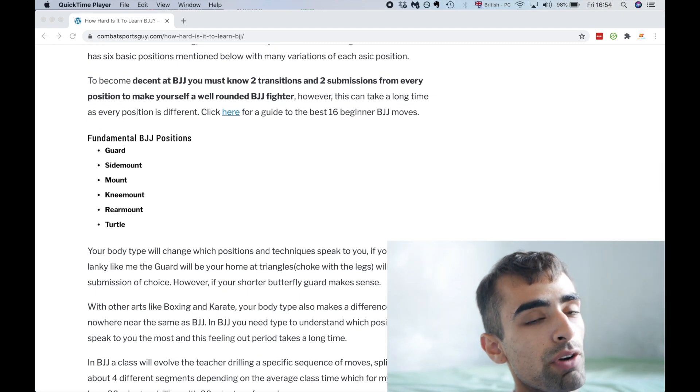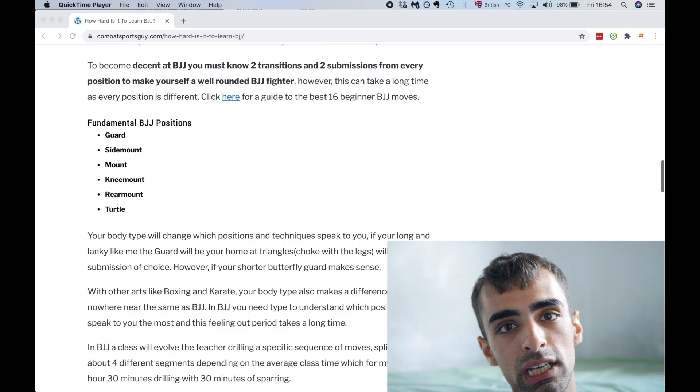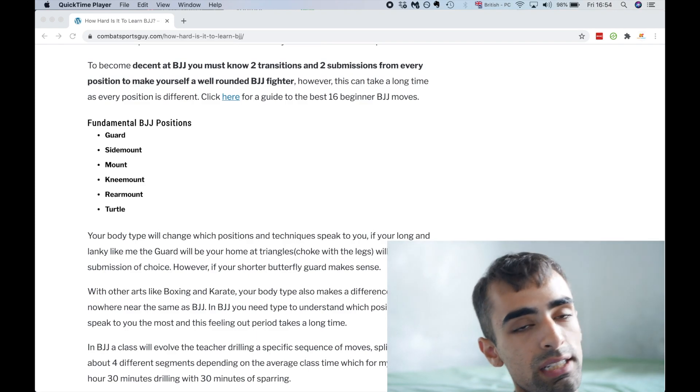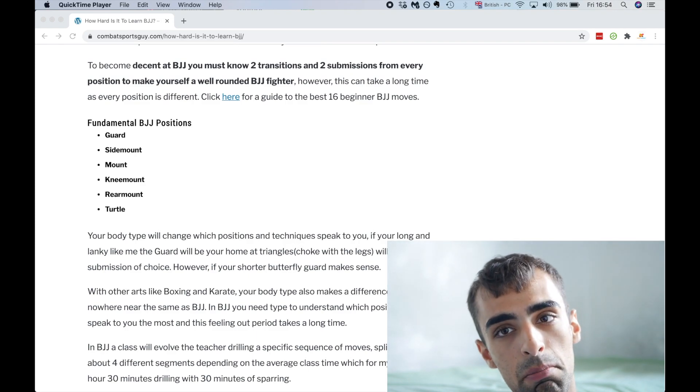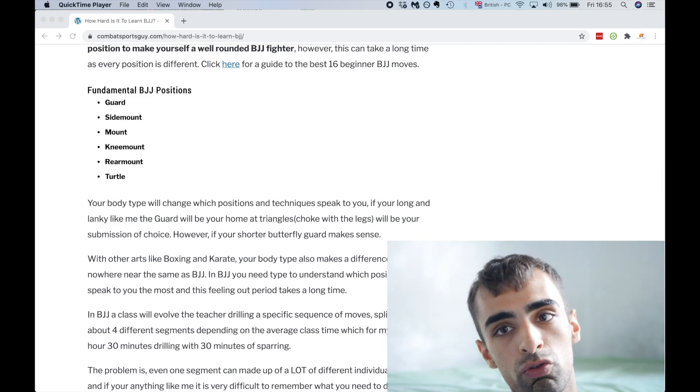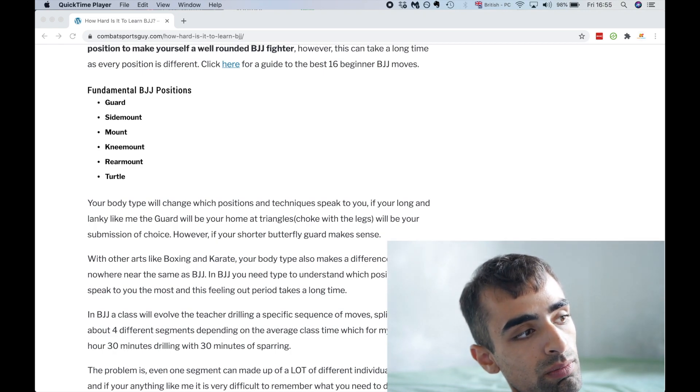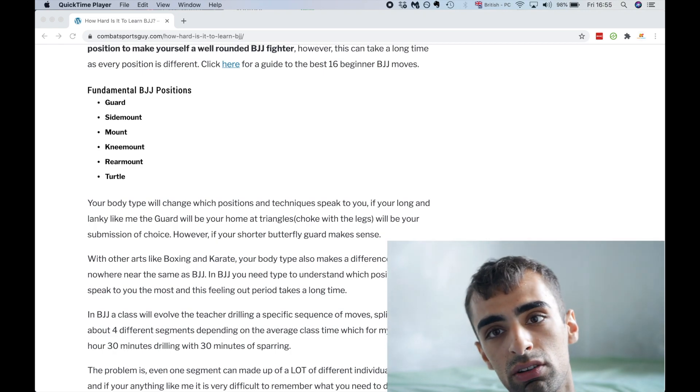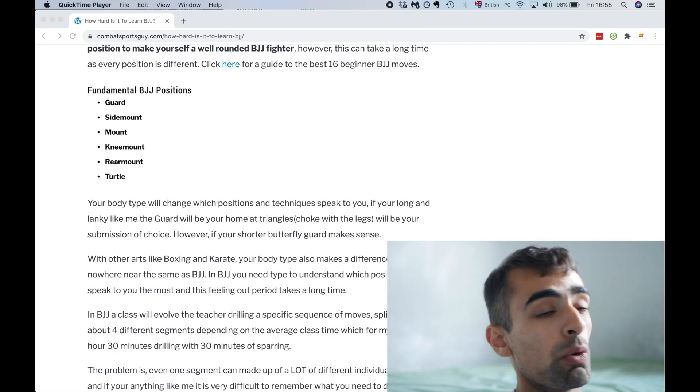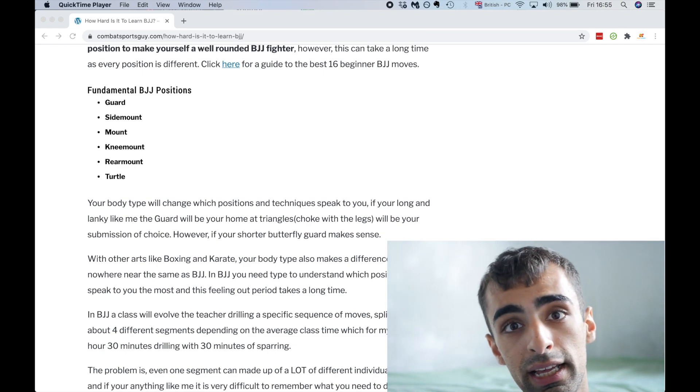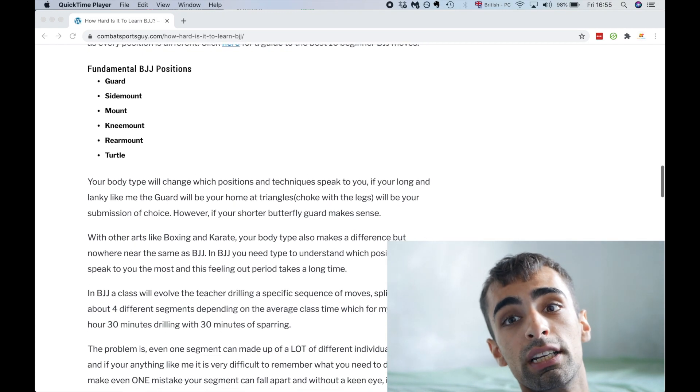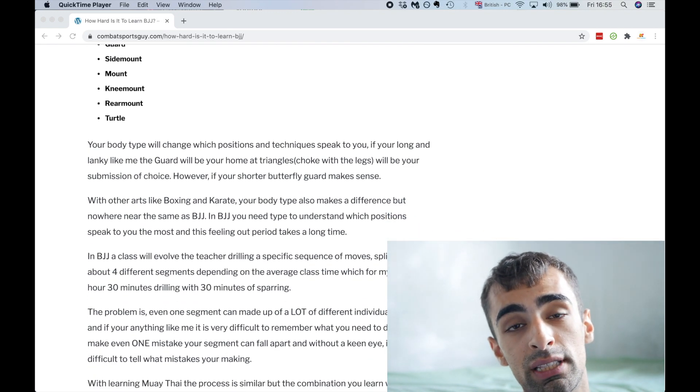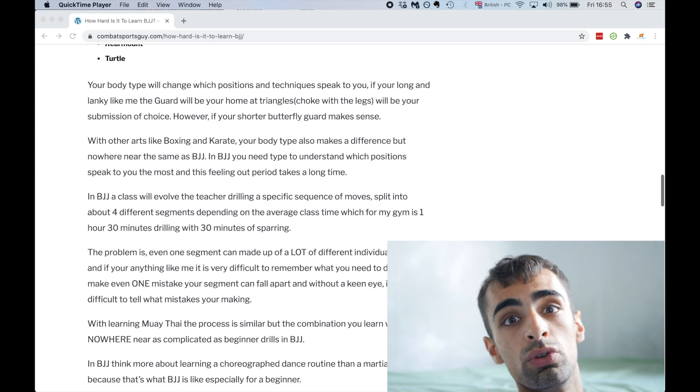So for example, you need a sweep, which is where I flip someone when I have my legs on them to when I'm on top of them. So that's a sweep from guard. And if you click on my post there, you will get a guide to the best 16 beginner BJJ moves. So the six fundamental BJJ positions are guard, side mount, mount, knee mount, rear mount, and turtle, side control.